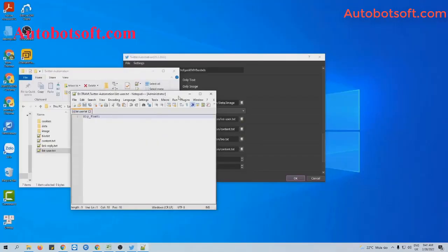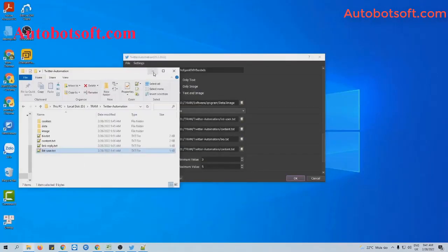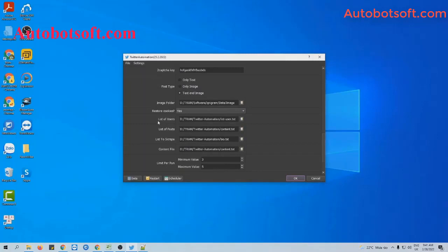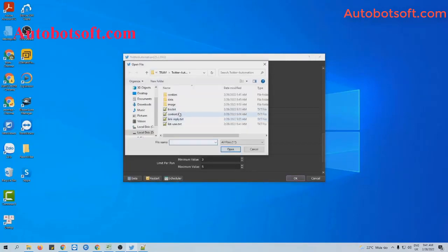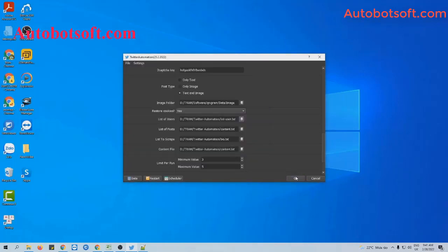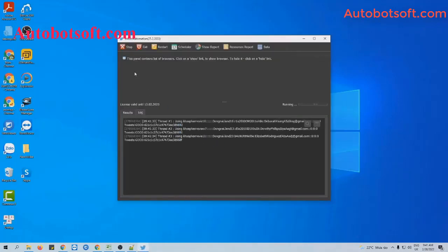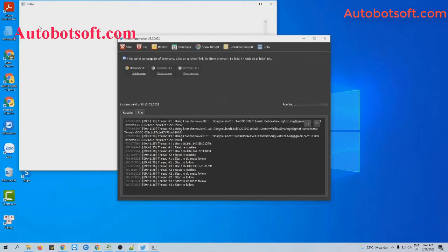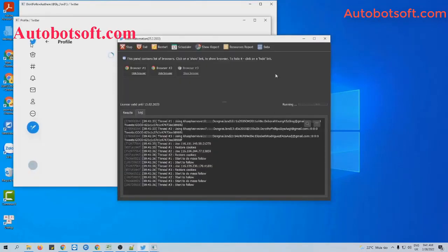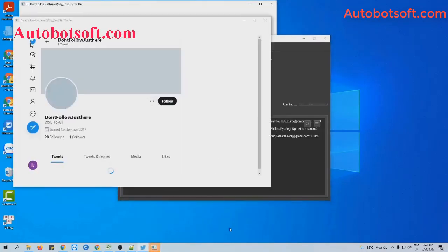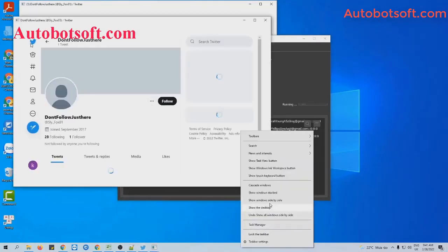Then click to save. At the list of users section, click on this icon and select the text file created. Then click OK to run. You can click on Show Browser to see how the software increases followers for the accounts.